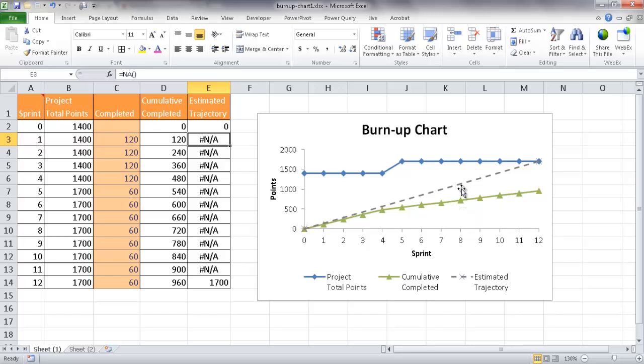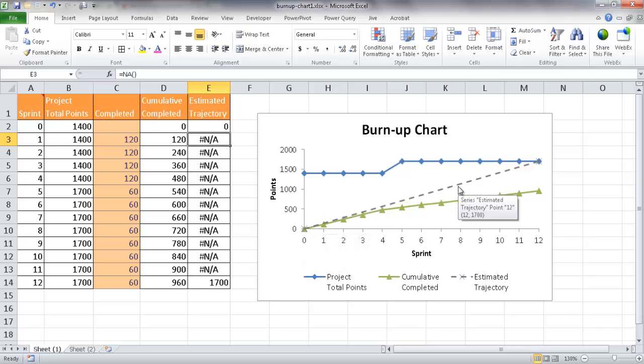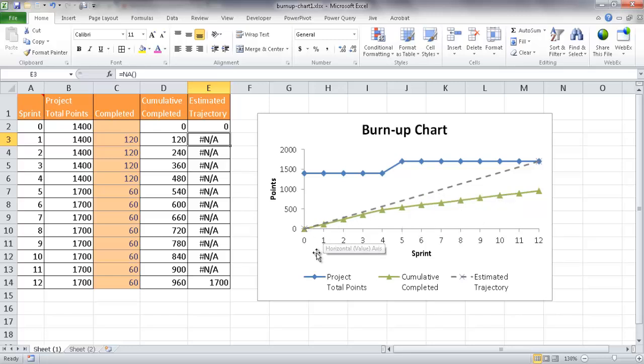And in this particular example, I'm going to include the estimated trajectory. So basically what this is implying is from the beginning of the sprint cycle to the 12th sprint cycle, this is the trajectory. The straight line is what we estimate that it should be done at. Through the first sprint, second sprint, we should kind of have this straight line. So it's kind of an estimate.